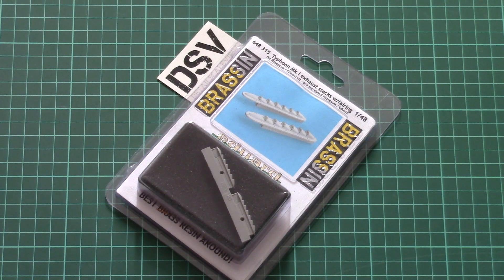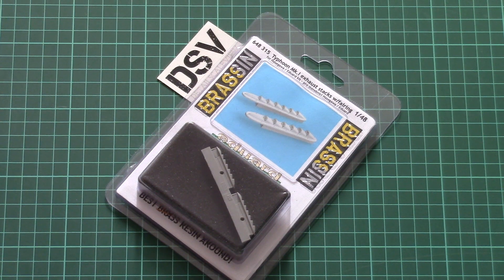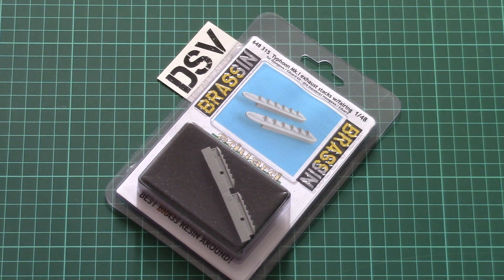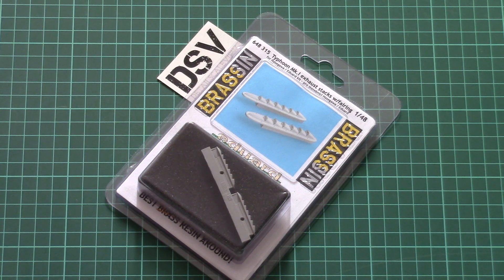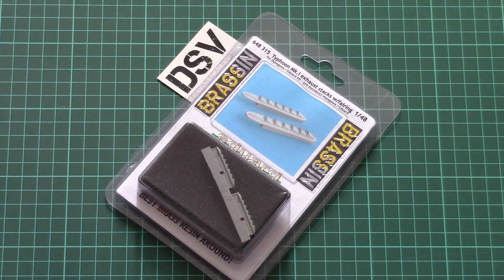Hello everyone! Today we have a new video review and this time we're going to check a fresh kit from Eduard.